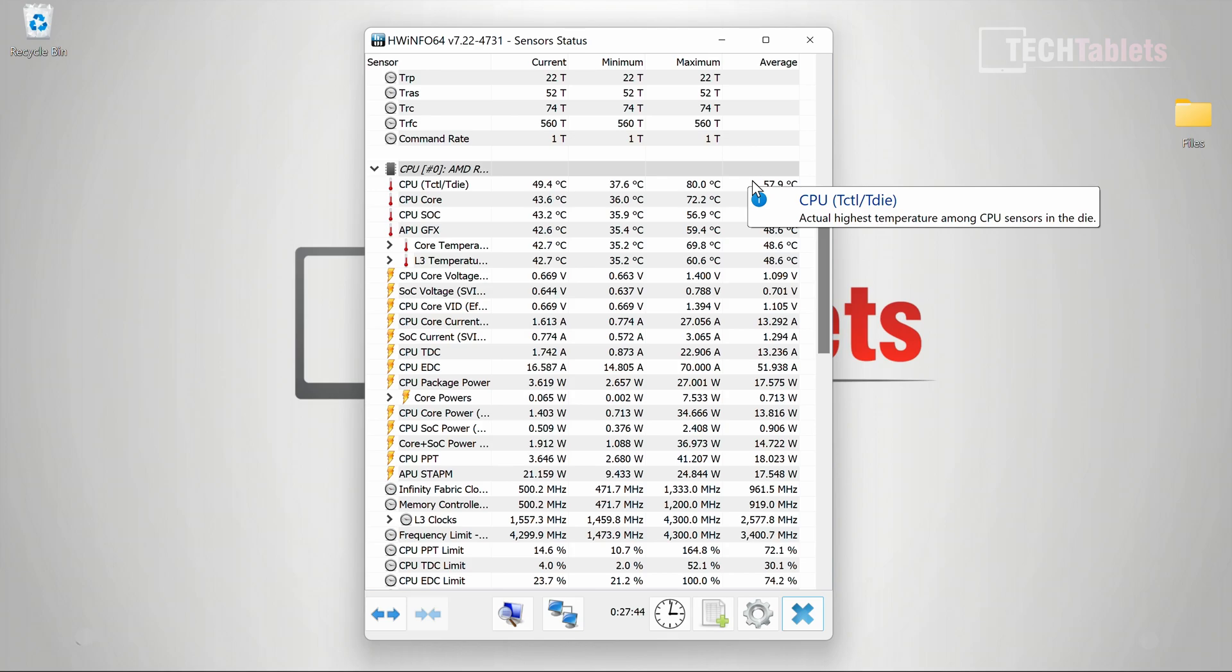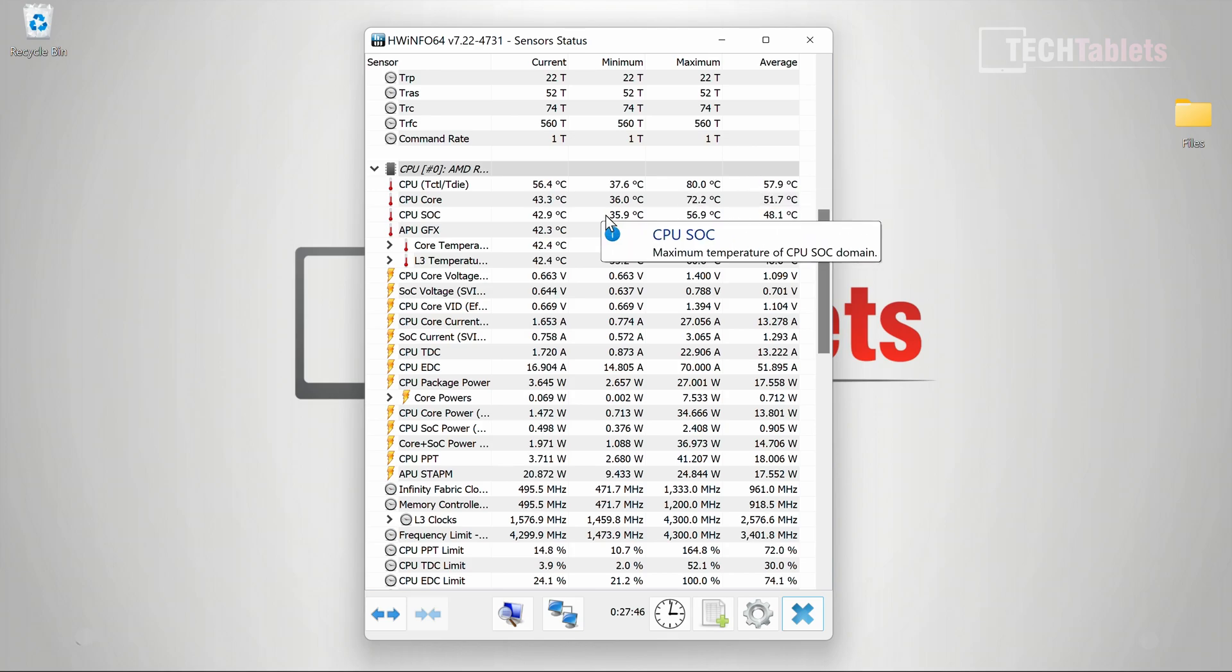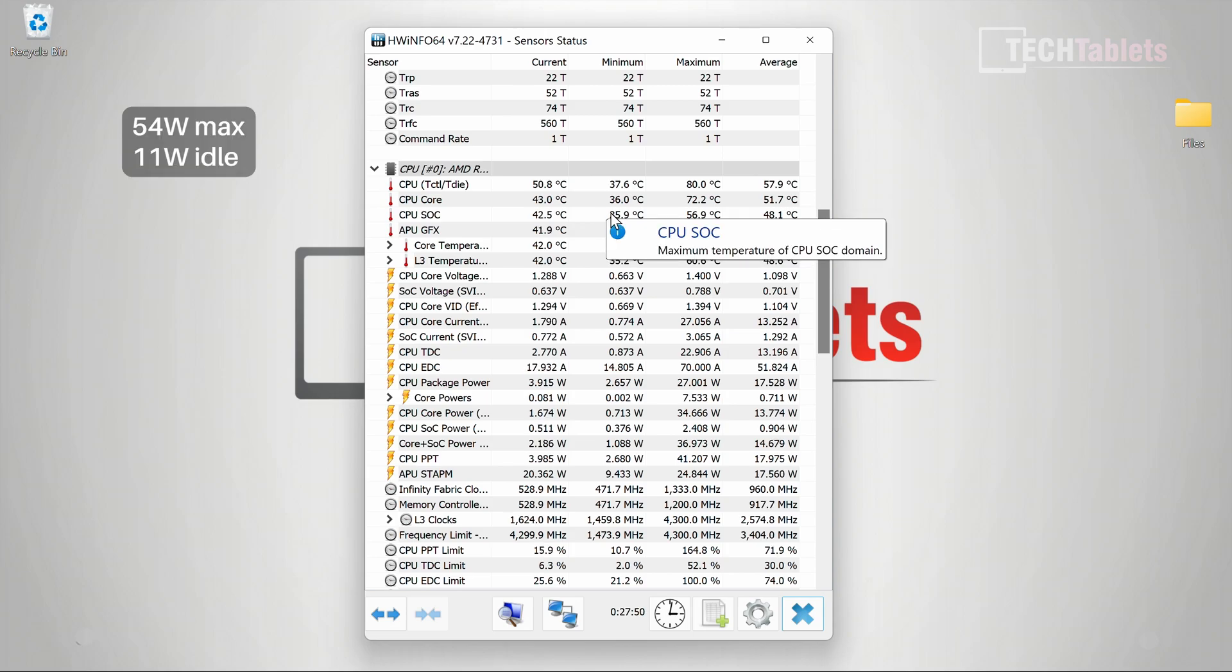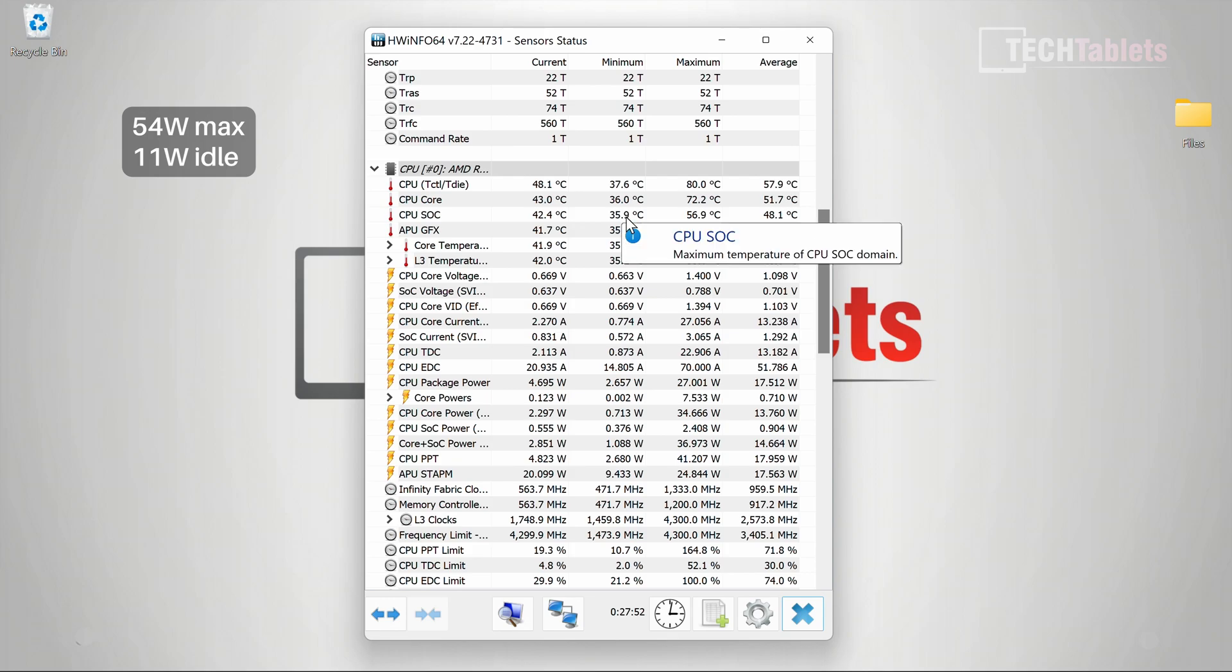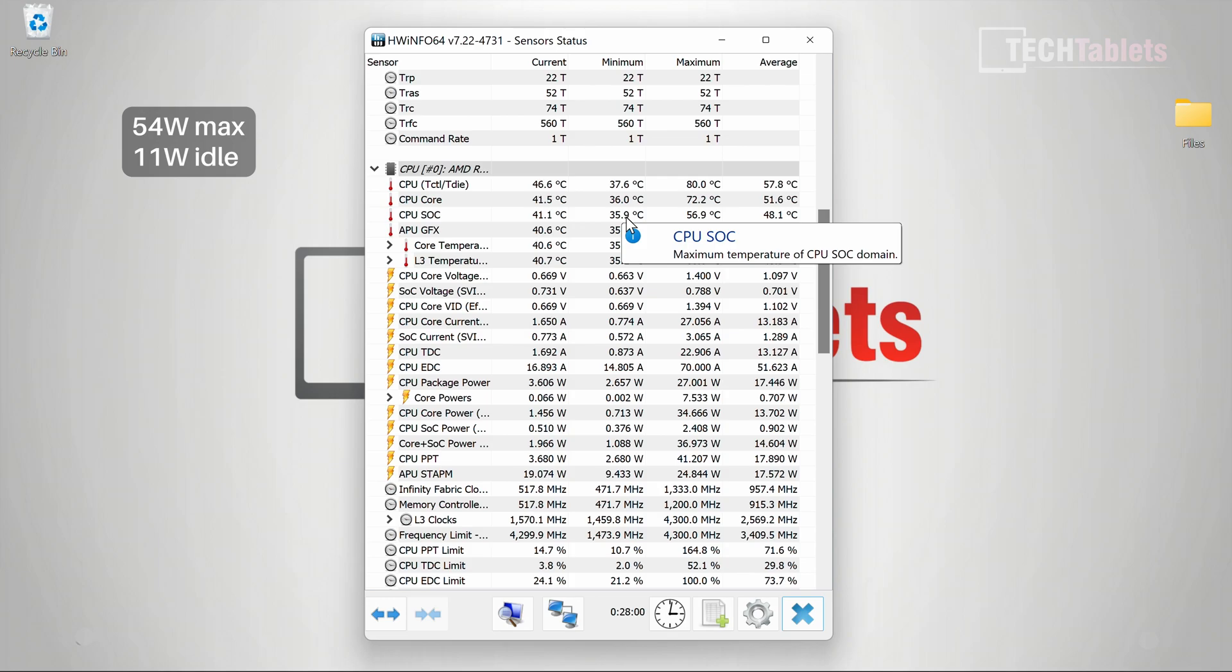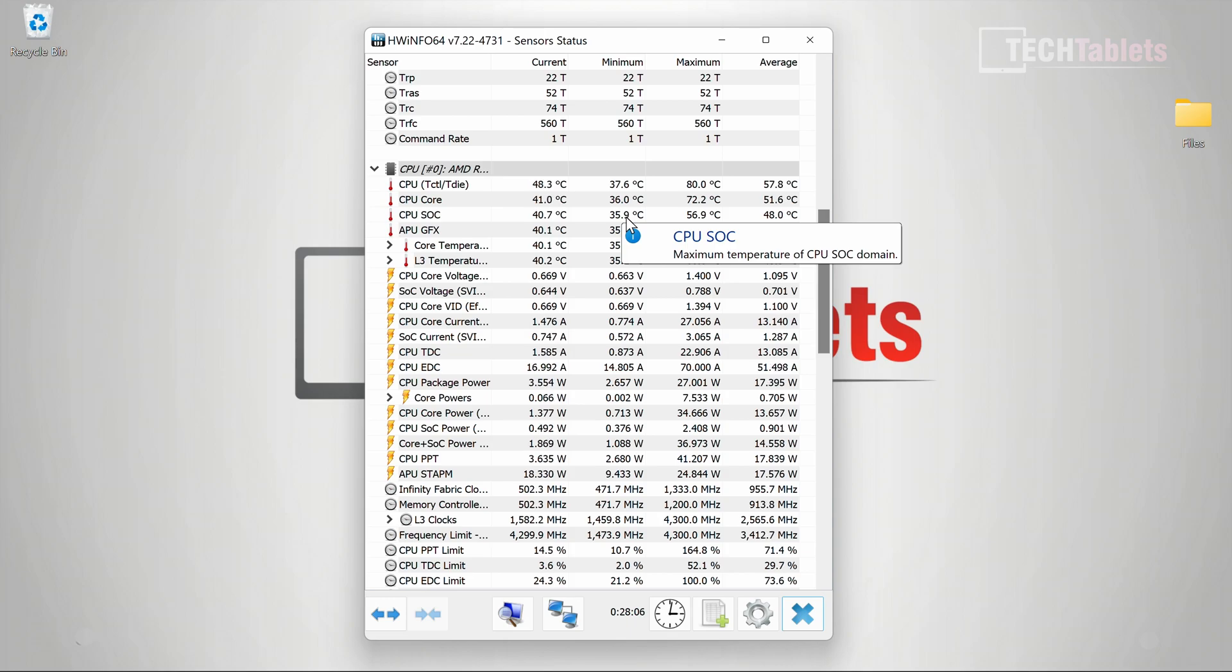Power consumption peaks over 54 watts under maximum load when benchmarking, with a mouse and keyboard connected. Idle is around 11 watts, sometimes 8 watts. It's a low-powered unit with reasonable performance from the 25 watt APU.